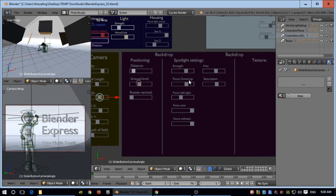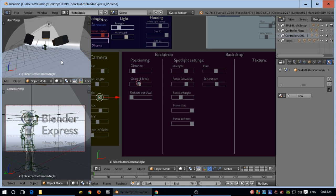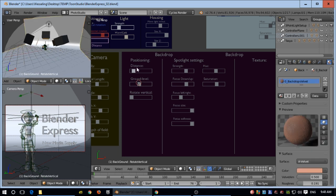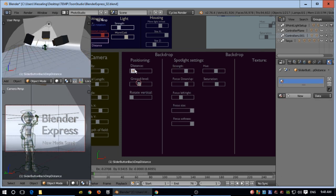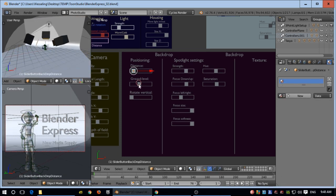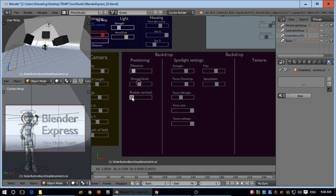You can also change the backdrop. This is the backdrop here. You can change the position, the ground level, and rotate it.